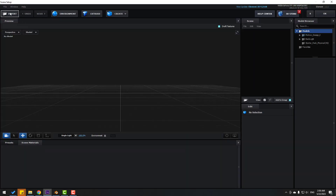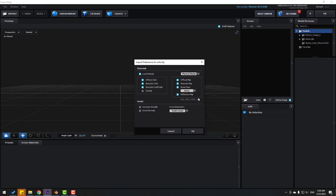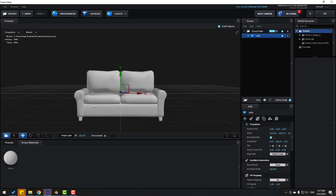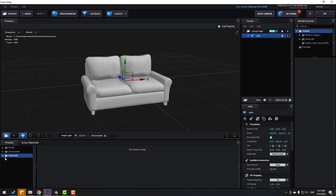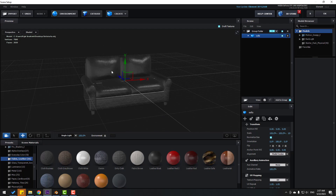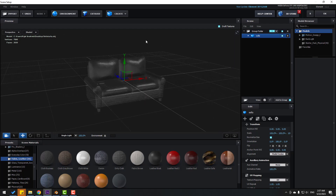Click Import, select the sofa OBJ model, click Open. Don't change any settings and click OK. The model is very small, so select the sofa and click Normalize Size. Then go to Presets, open Materials, open the Fabric folder, select the fabric material and apply it to the sofa.